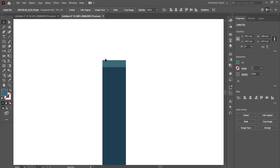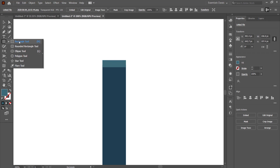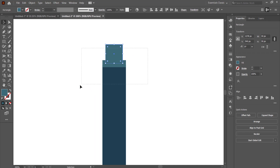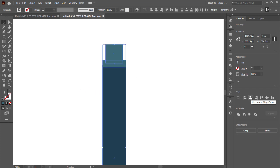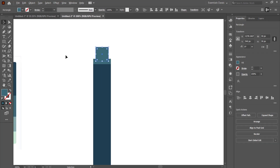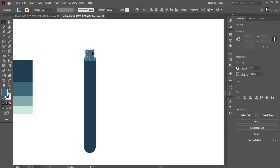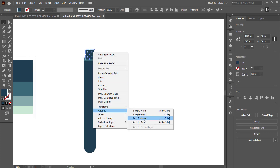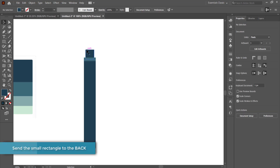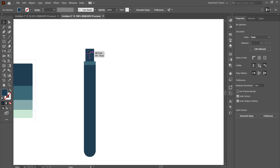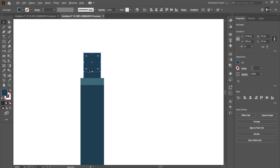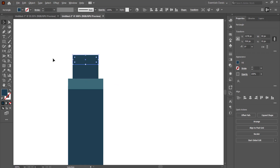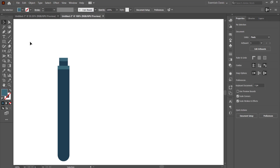Now we need to create a smaller rectangle, align it using the Horizontal Align Center tool, and change its color back to the darkest color. Send it to the back by right-clicking, going to Arrange, and selecting Send to Back so it fits behind the other shapes. Then duplicate it by holding Alt and dragging up, changing the color to create another small notch. Now we have the base ready for our magnifying glass.